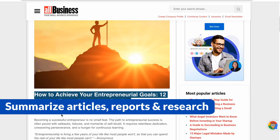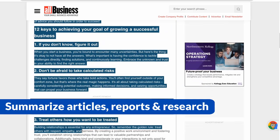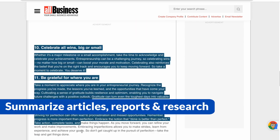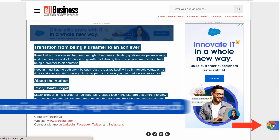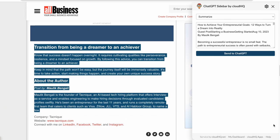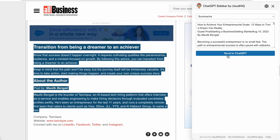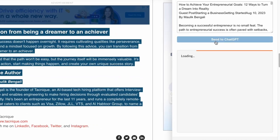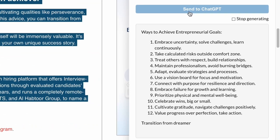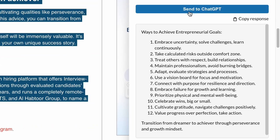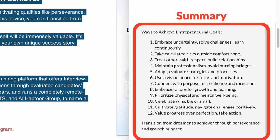Get instant AI assistance by highlighting the text on your web page and then clicking the sidebar button here. You can extract key points of an article with the Summarize option and condense lengthy articles, reports, and research. A great way to get the abridged version of anything you're reading online.